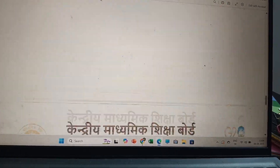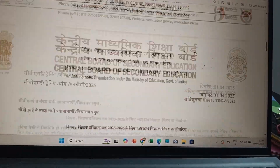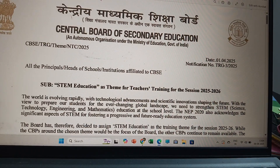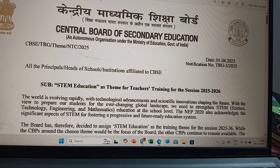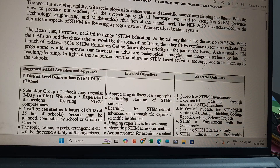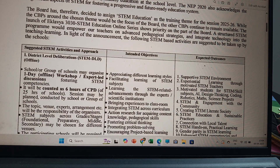So, this is about STEM. According to NEP 2020, the focus should be on Science, Technology, Engineering and Mathematics education at the school level. We have seen what activities the school should do, what the intended objectives are, and what the expected outcomes are. Thank you all.